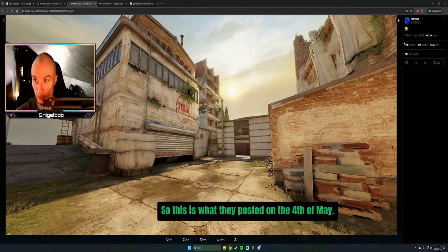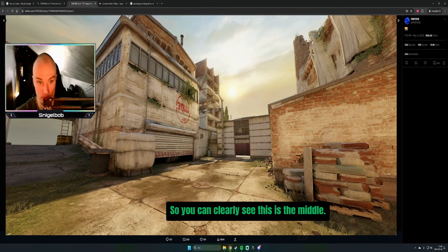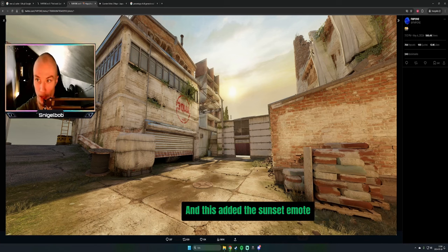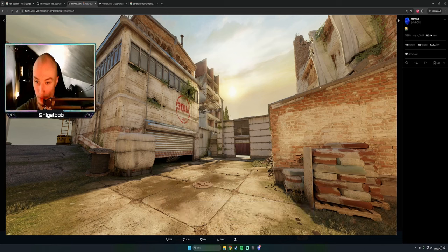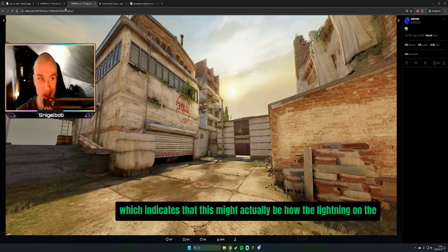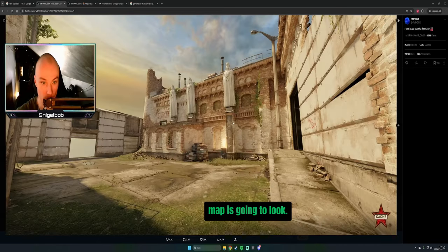This is what he posted on May 4th. You can clearly see this is the middle, and he's added the sunset emote, which indicates this might actually be how the lighting on the map is going to look.